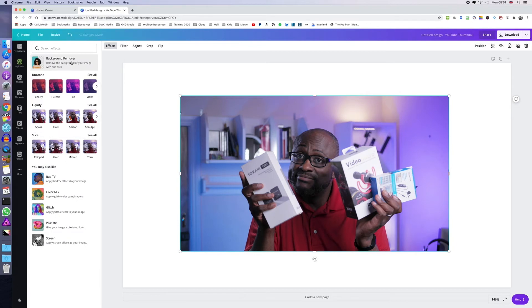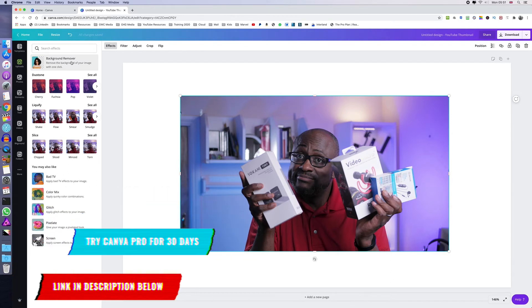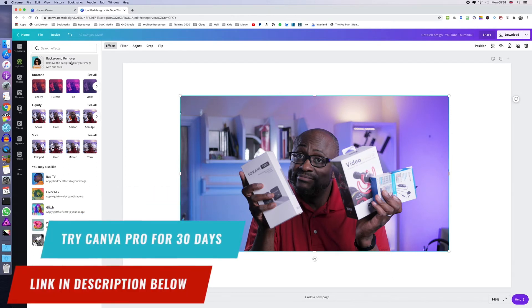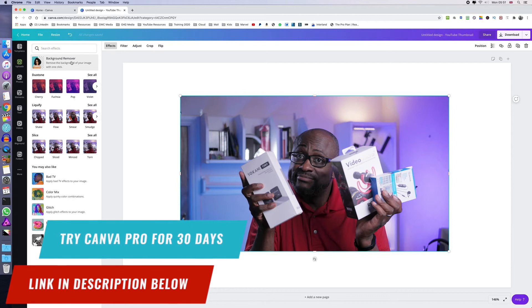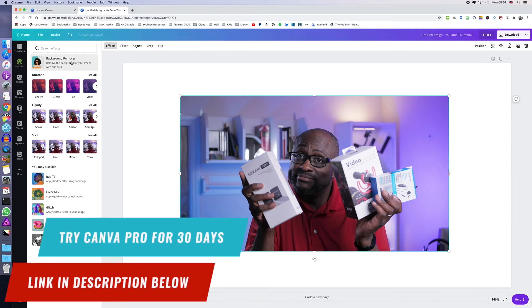Now, I must stress here that the background remover tool is only available in Canva Pro, which is a paid version of Canva. I'll leave a link below for you to try it for 30 days.